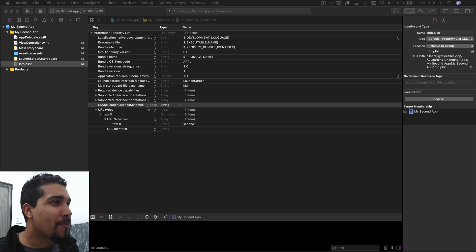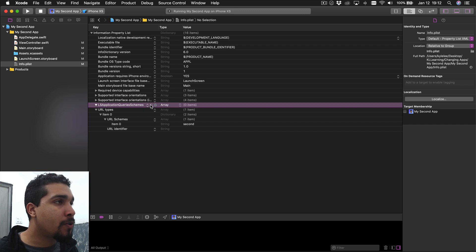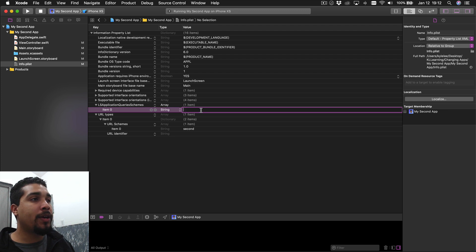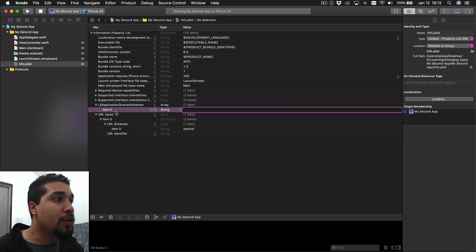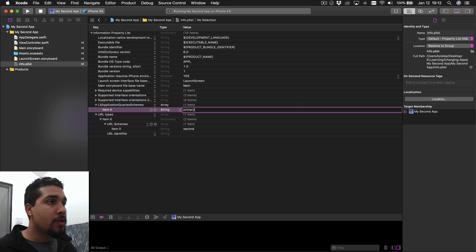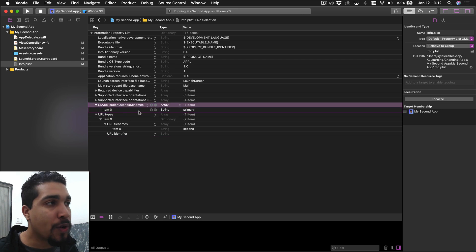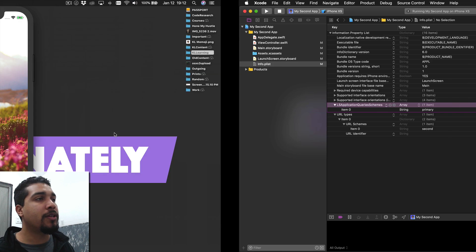Add LSApplicationQueriesSchemes, make it an array, add an item, and then we want to say where are we planning on going - what is the application's URL scheme we're going to be calling? We're going to be calling 'primary'. Enter 'primary' for item zero under LSApplicationQueriesSchemes in the second app. Now we have to set up the URL Types for the primary app.